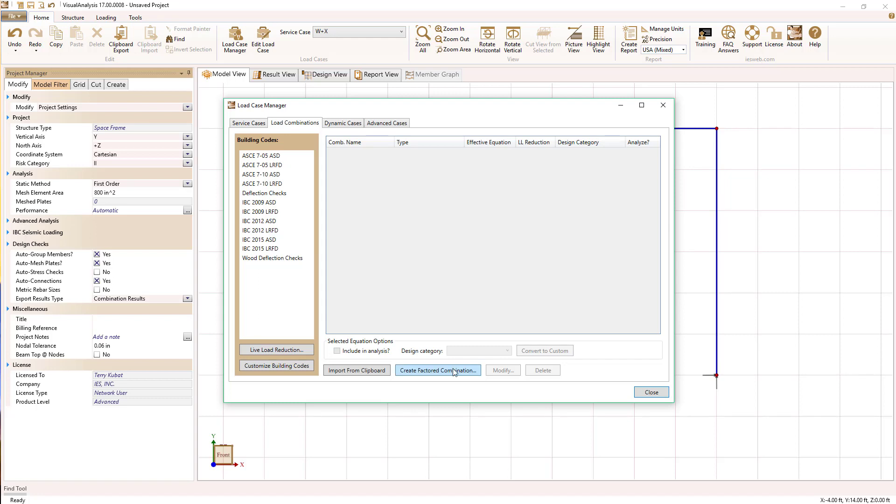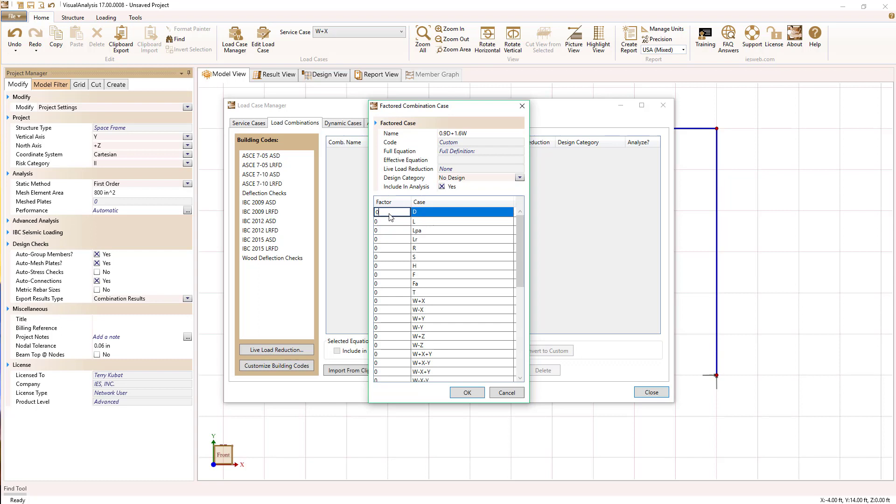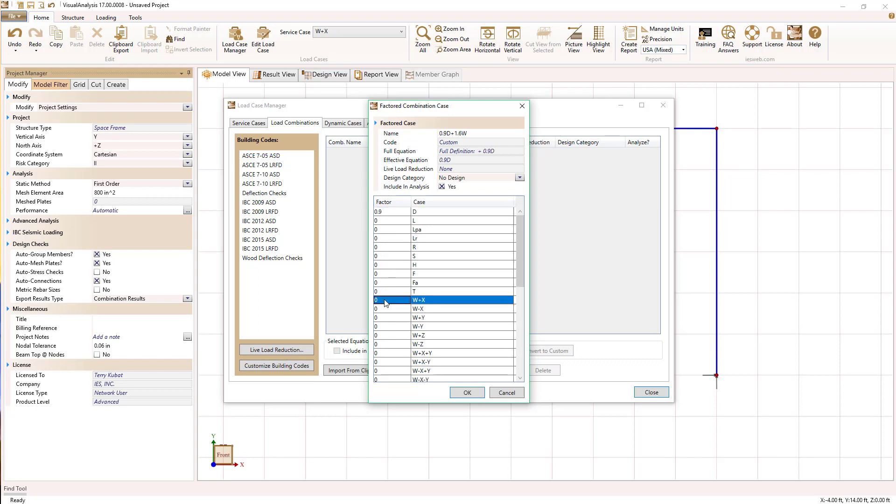It's a little overkill for our tutorial. We're just going to set up one custom combination. You can give it whatever name you like here, something descriptive, and set up the load factors on our dead load and our wind load.